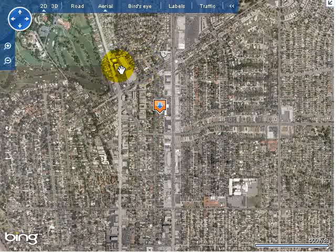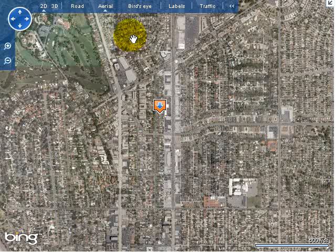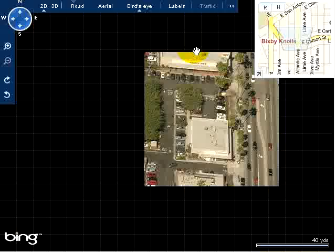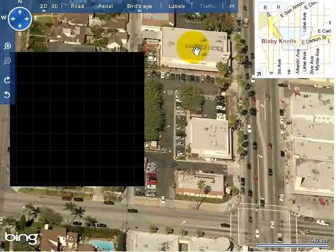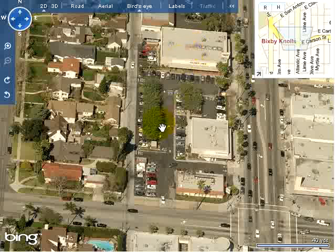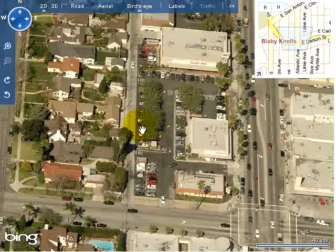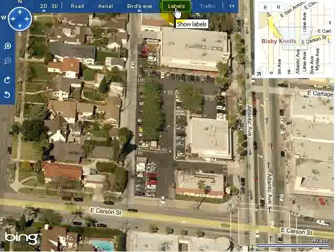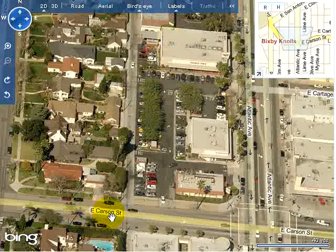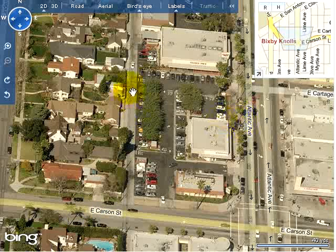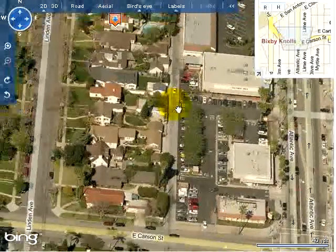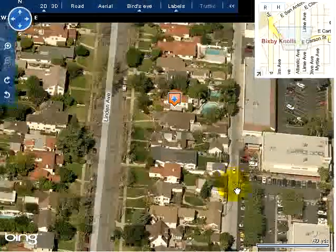Now I want to show you the bird's eye feature. Click on bird's eye — it's already zoomed in to some degree where it has a bird's eye image. Let me show the labels so I can keep track of this. Here's a label. I can click and hold and drag the map.